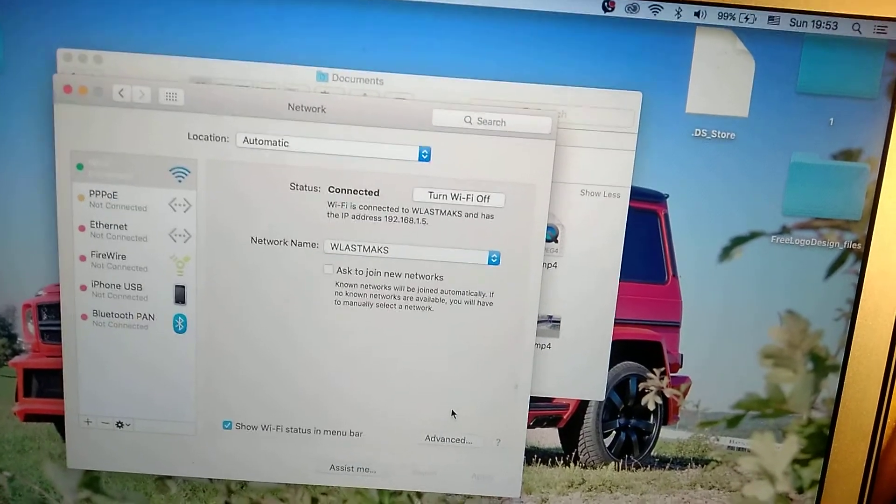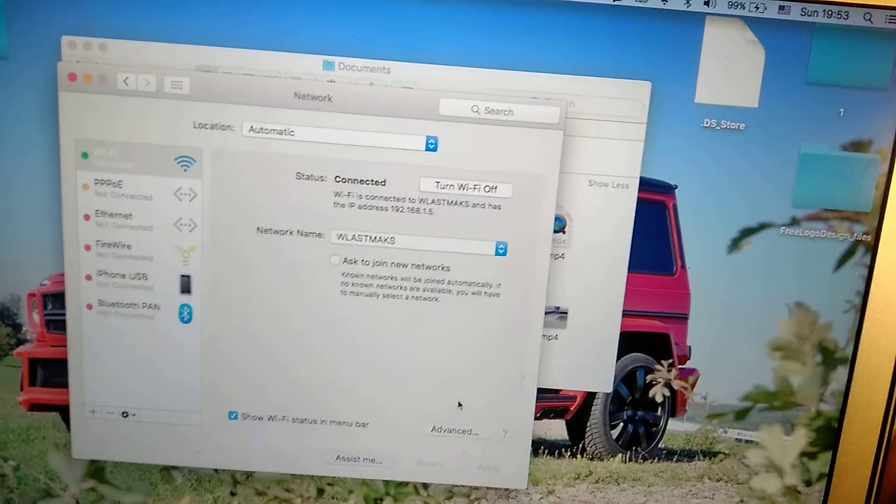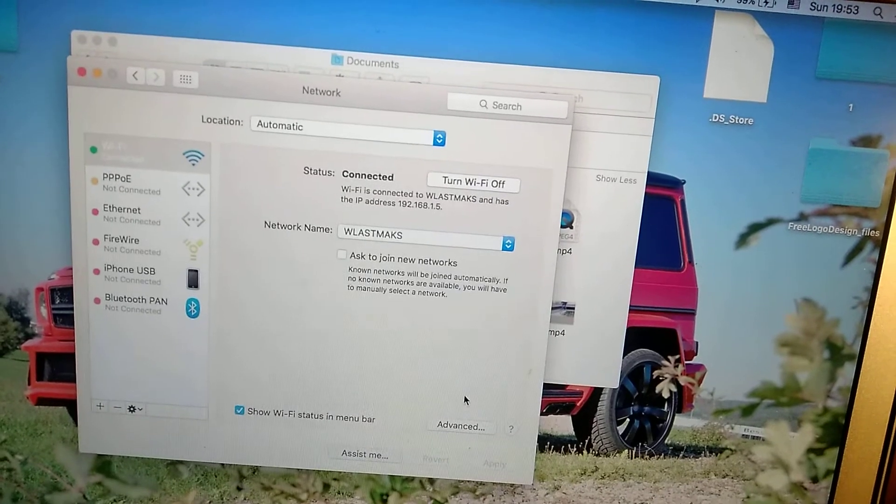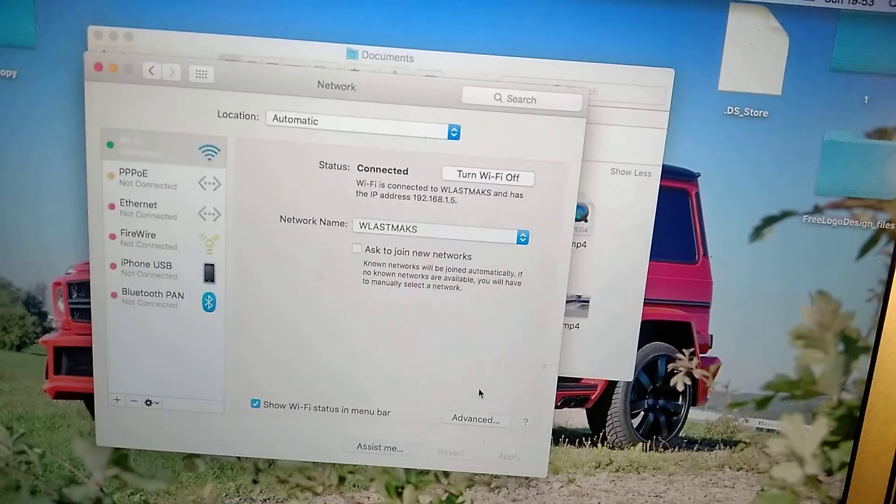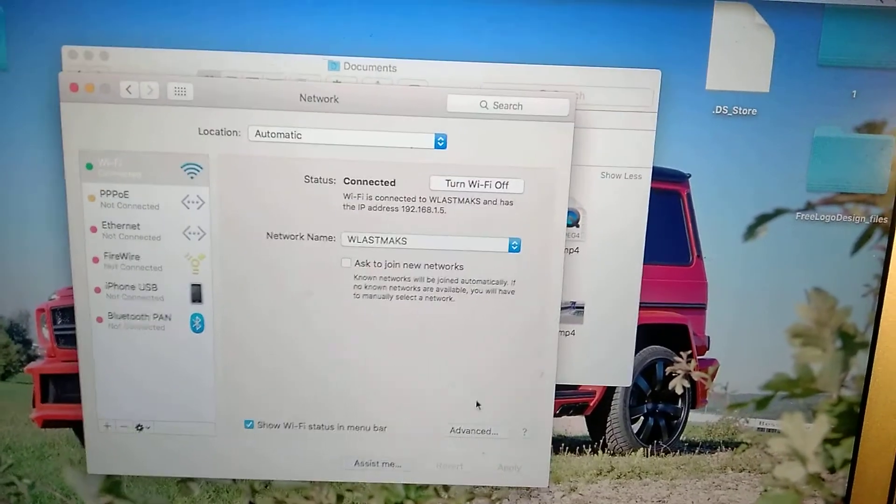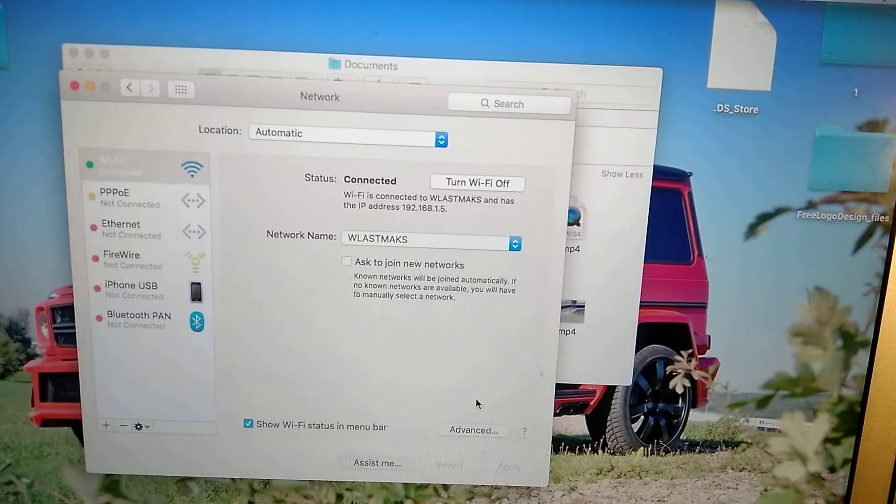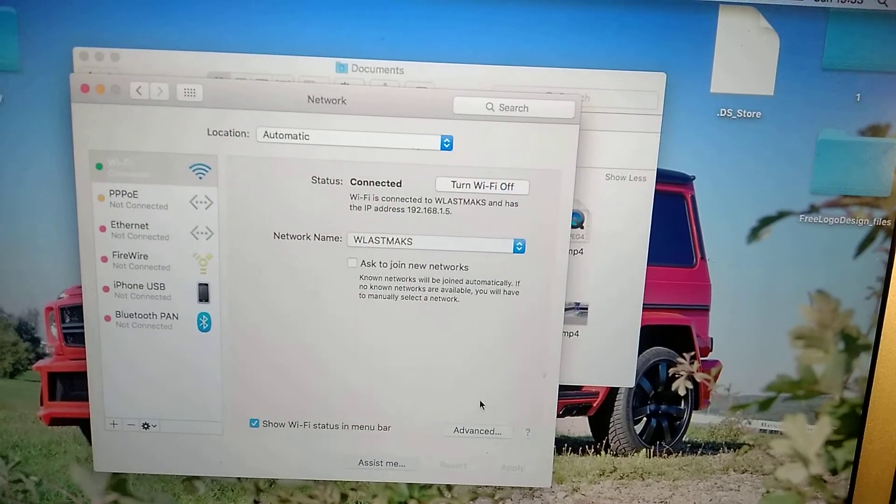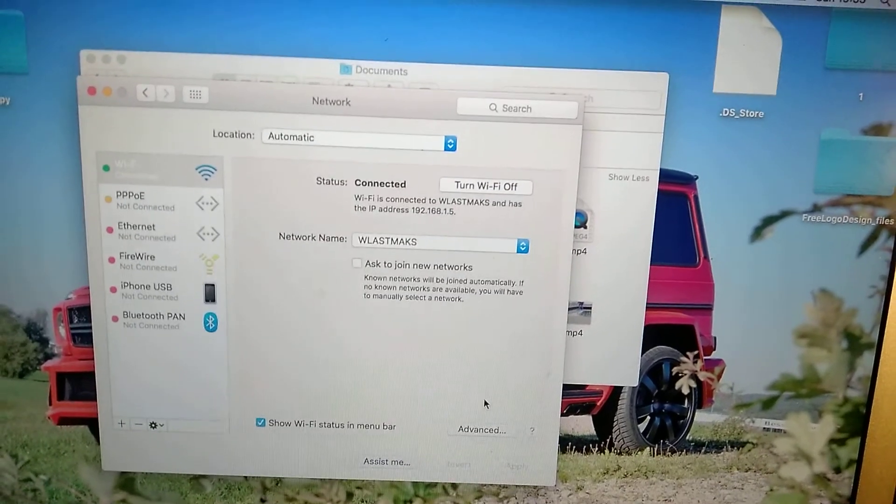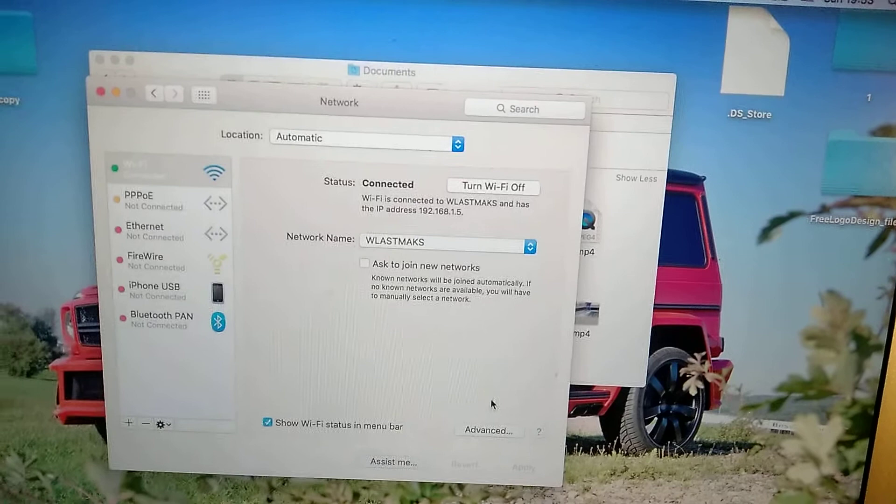And the last thing you can do, you can try to restart your Mac. So these three different ways to solving this problem, so just try and have fun.